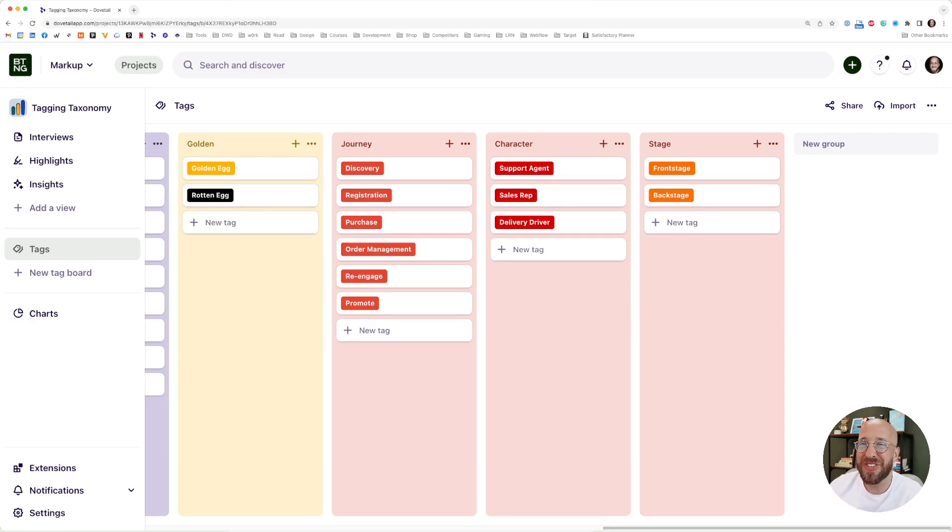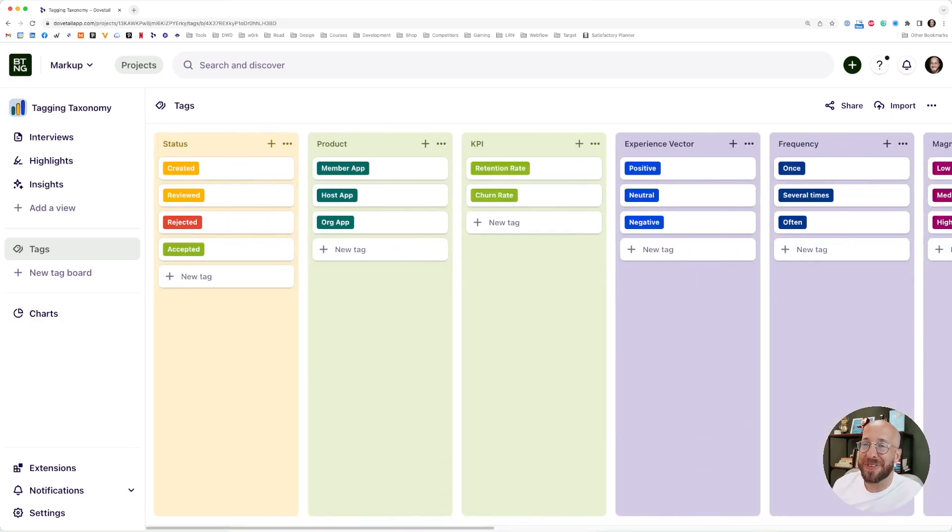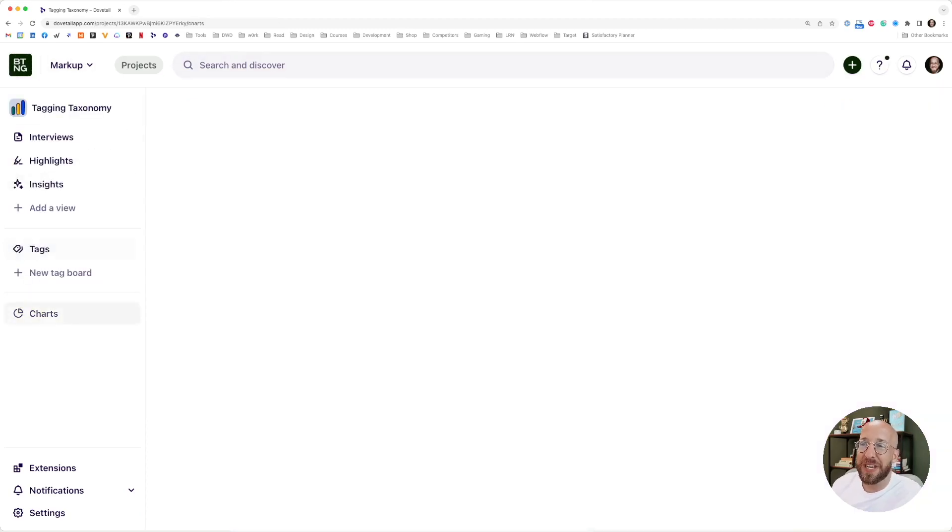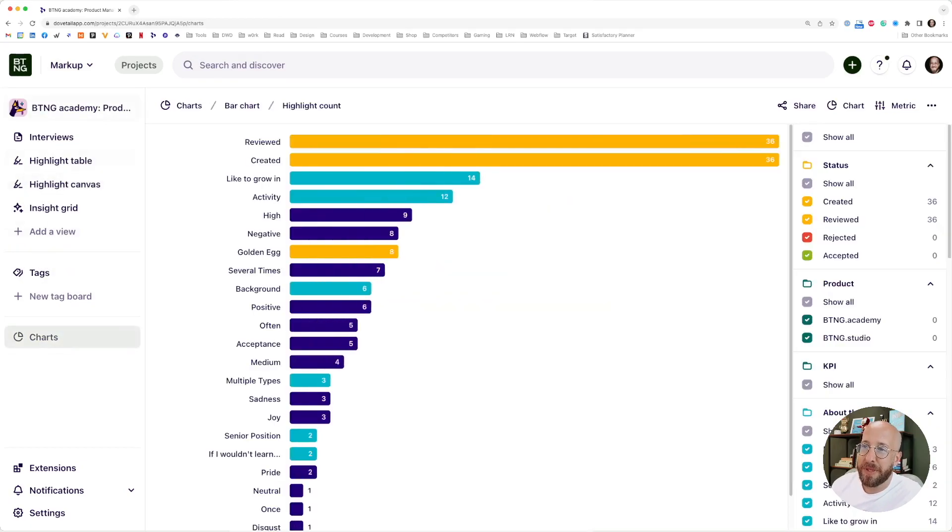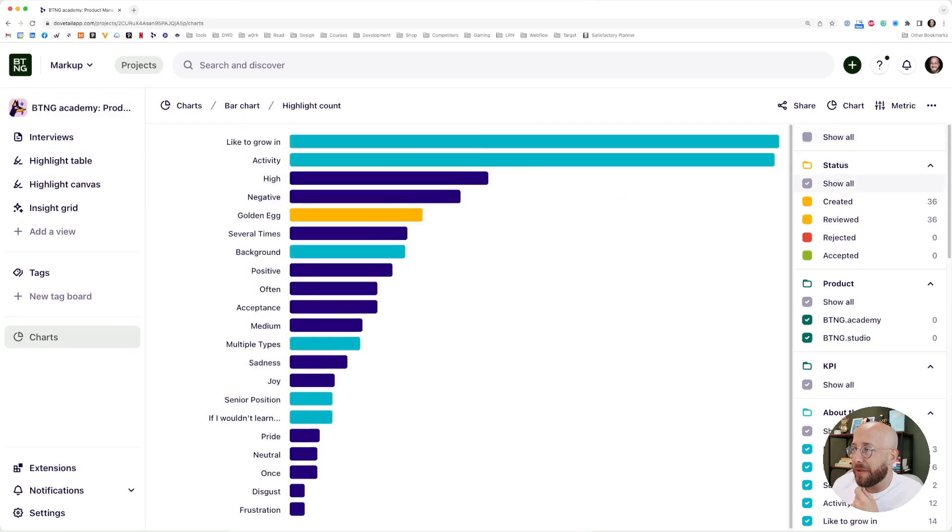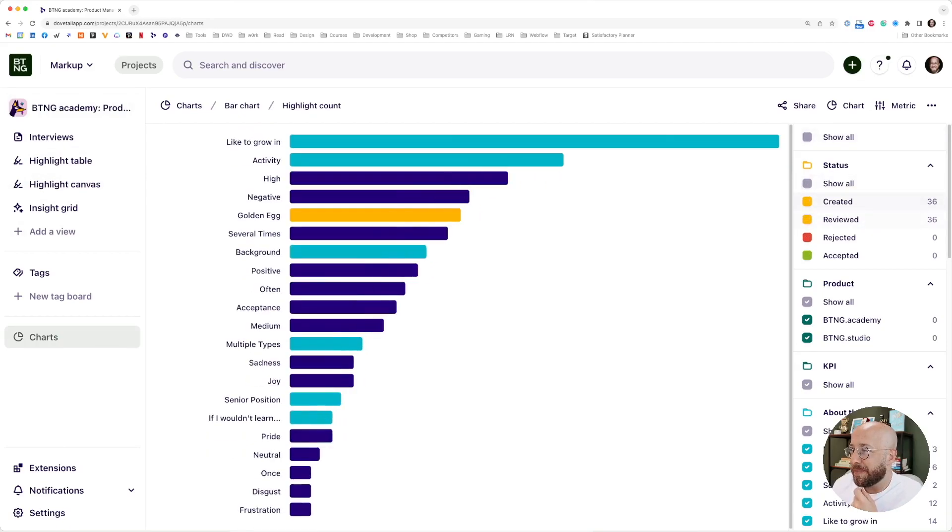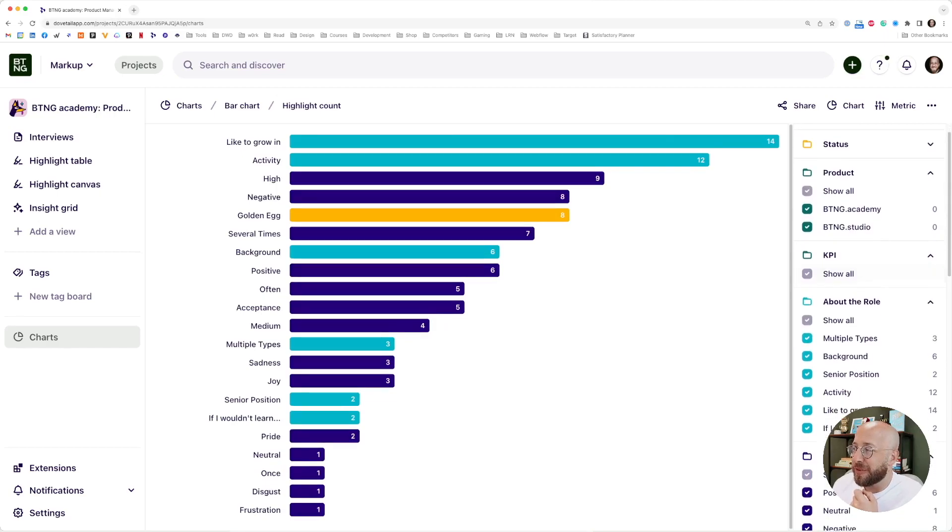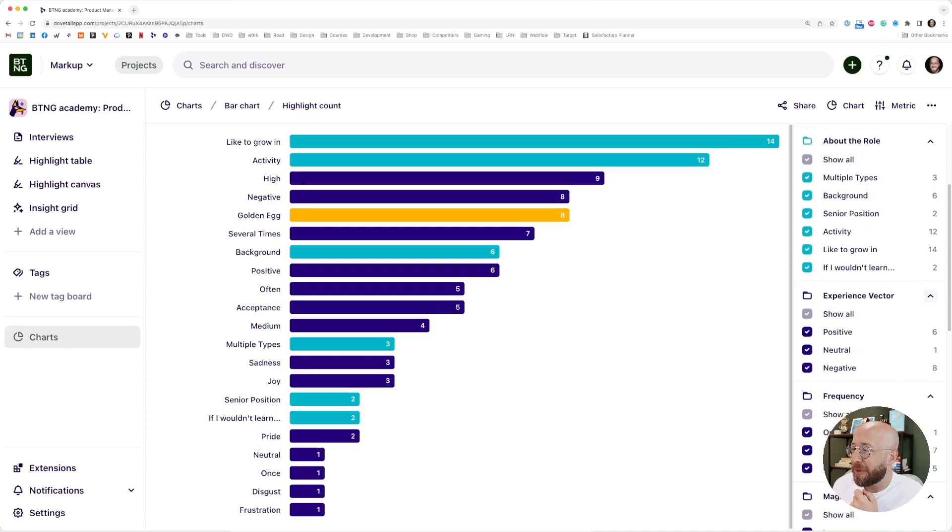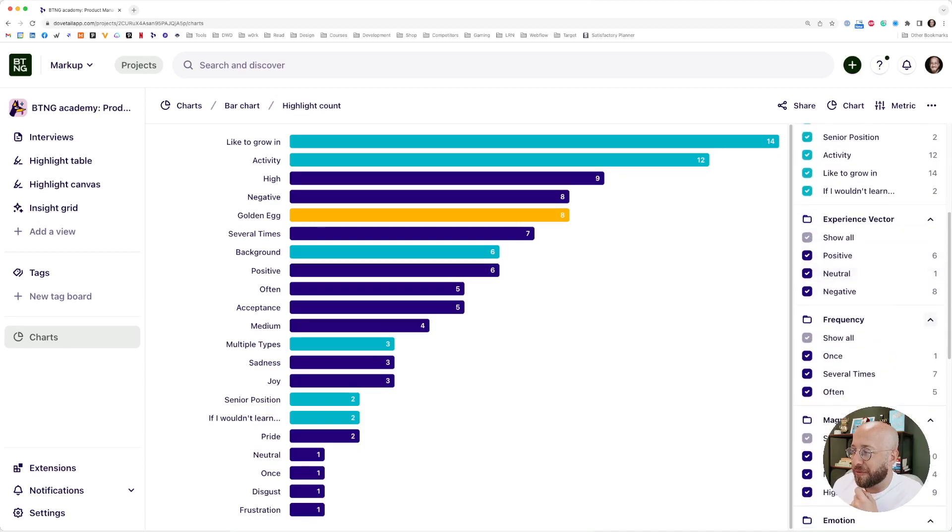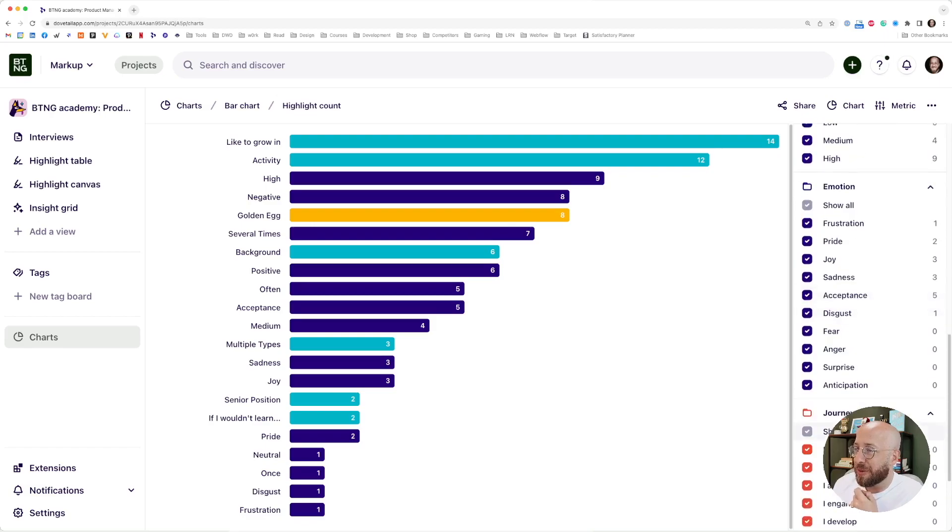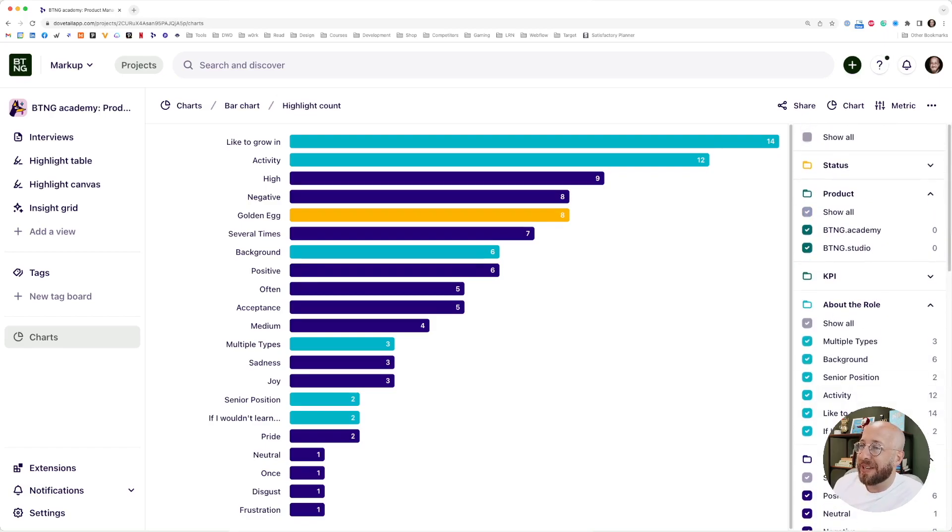This is quite a long story already about tags. Why is this so important? Because later on we can actually create charts. What I have here is some field data from only a few interviews that I've done earlier on. I'll filter out a few things. What you can see here is the tags that I've used: KPIs, the role, the experience factor, the frequency, magnitude, and emotions. What I have here now is a chart of the tags that are most used.